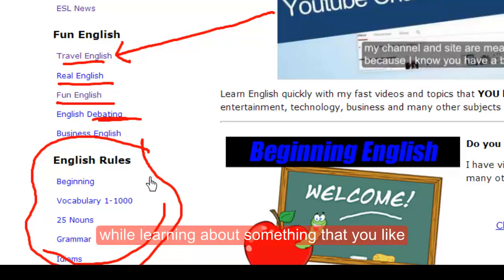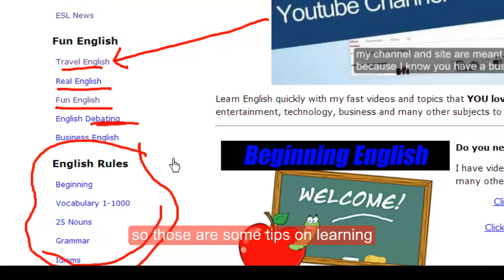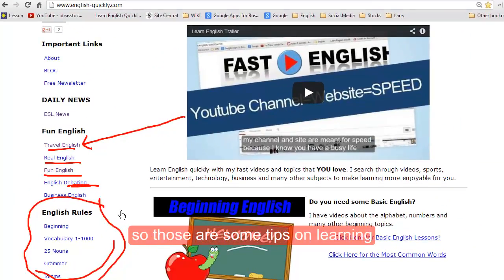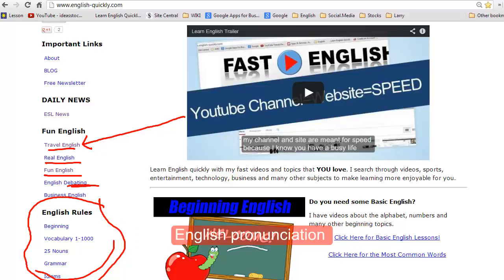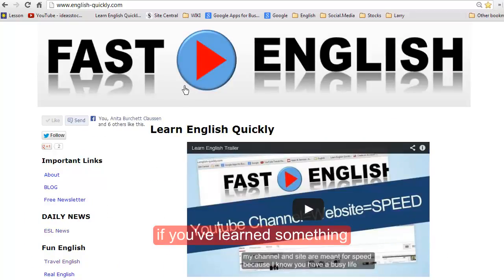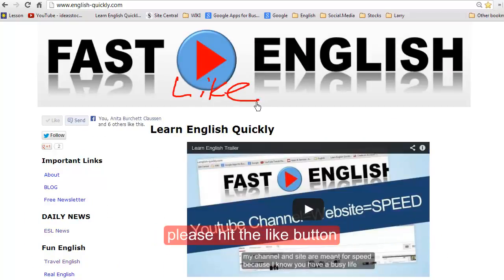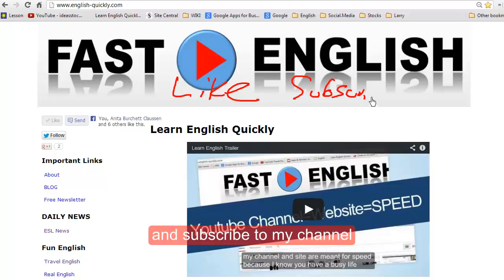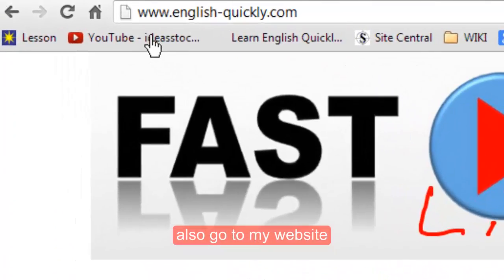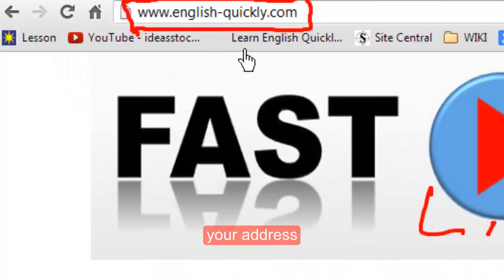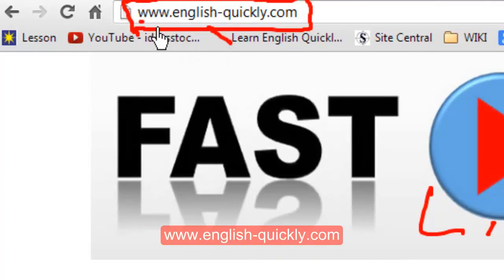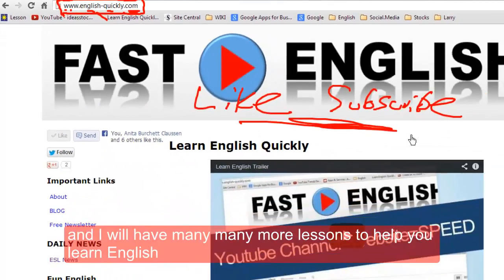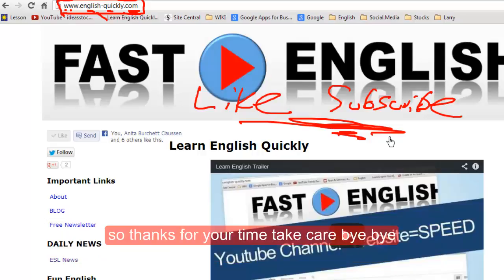So those are some tips on learning English pronunciation. If you've learned something, please hit the like button and subscribe to my channel. Also go to my website — type this into your address bar: www.englishquickly.com — and I will have many many more lessons to help you learn English. Thanks for your time, take care, bye bye!